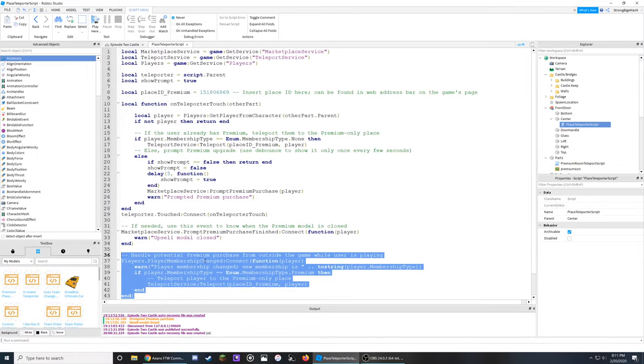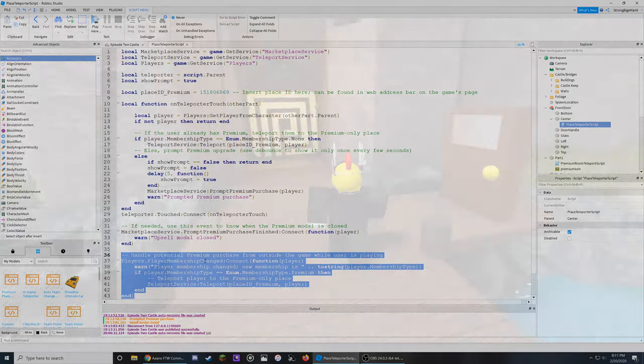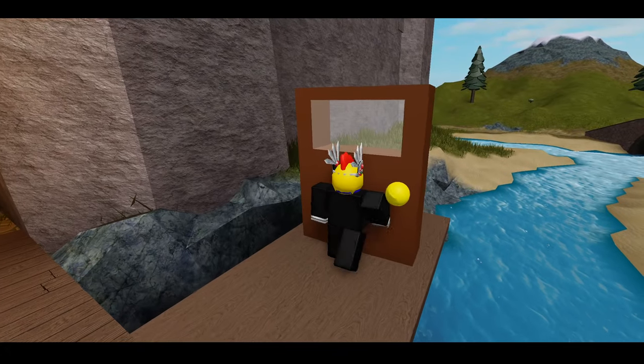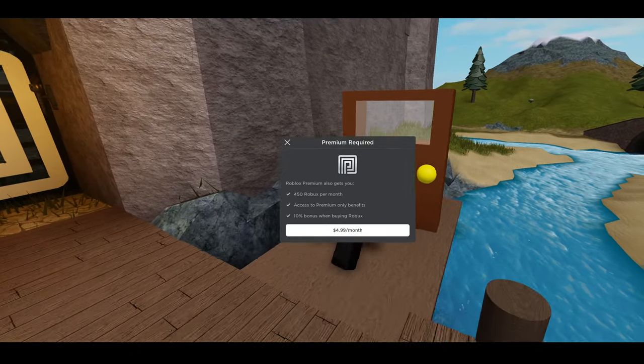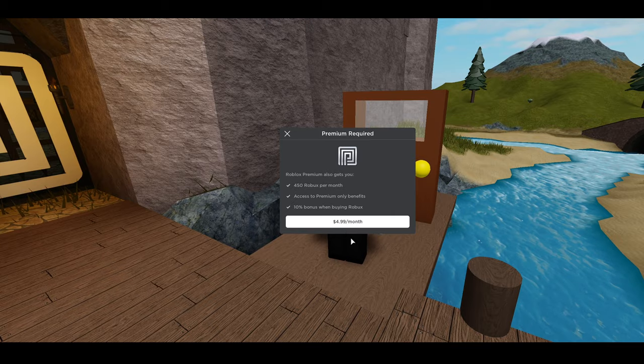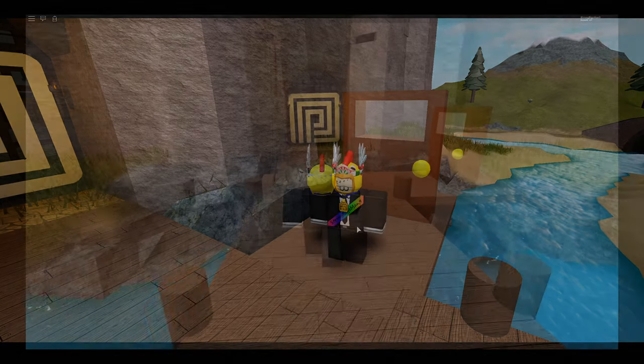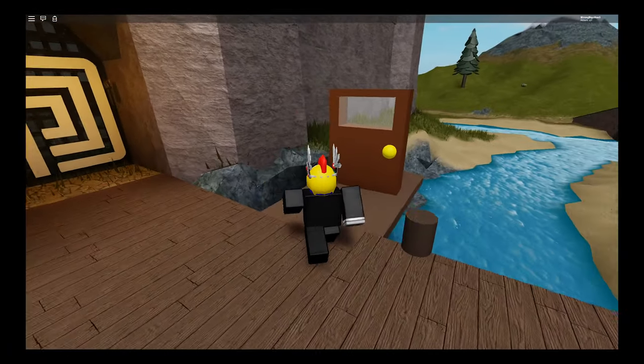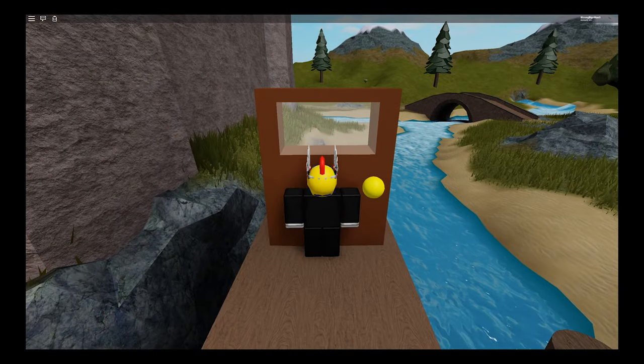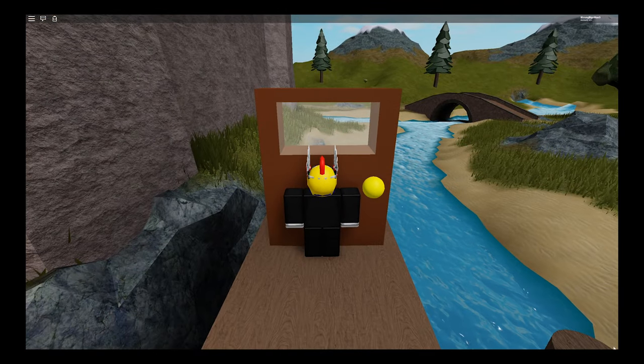And now here's what this will look like in-game as a non-premium player. And here's what it will look like if you have Roblox Premium.